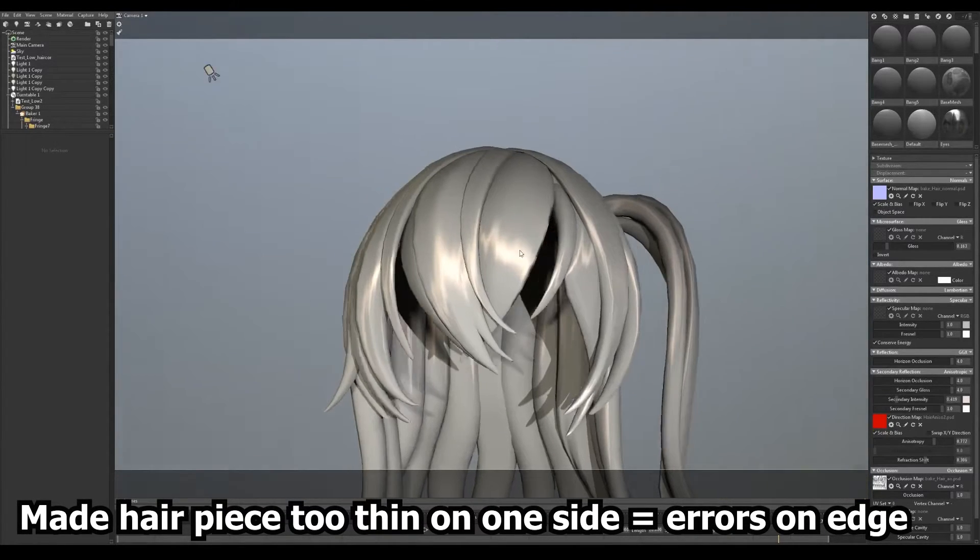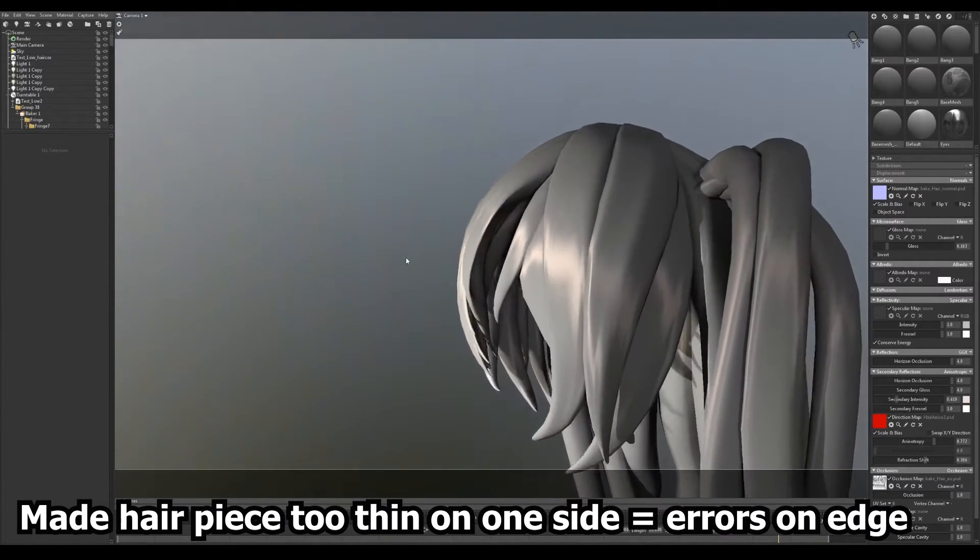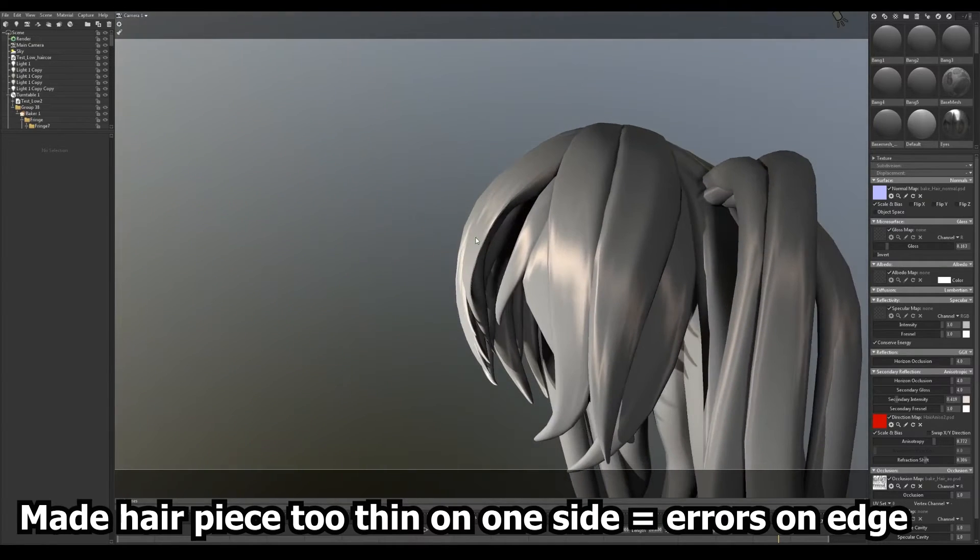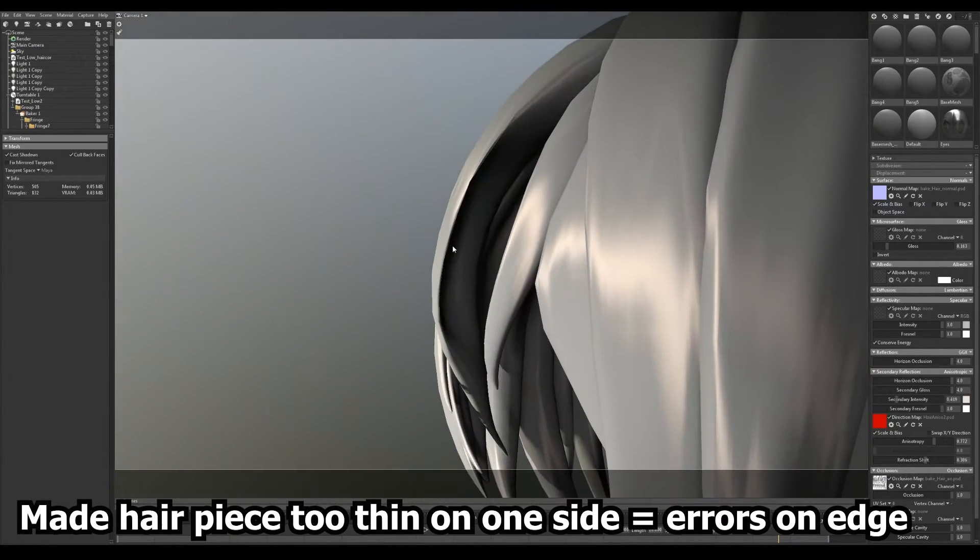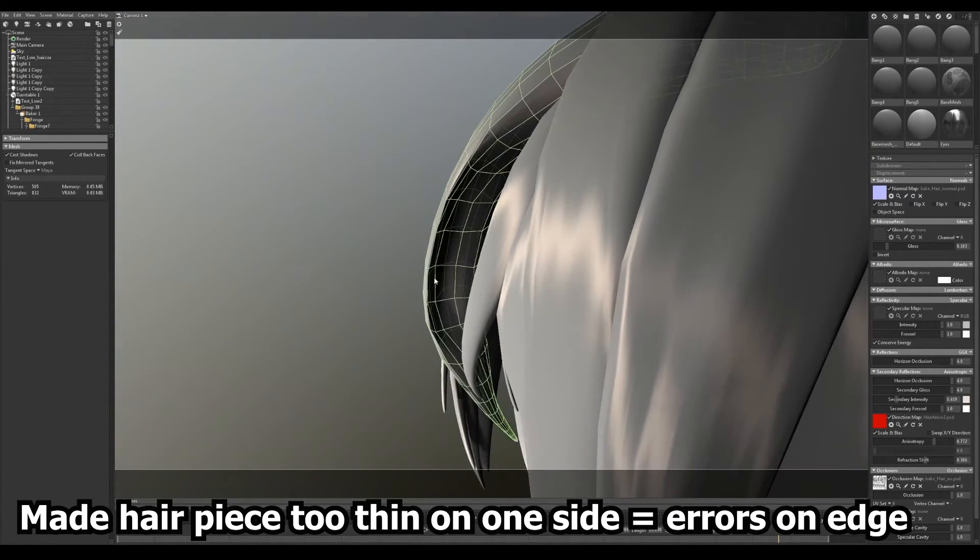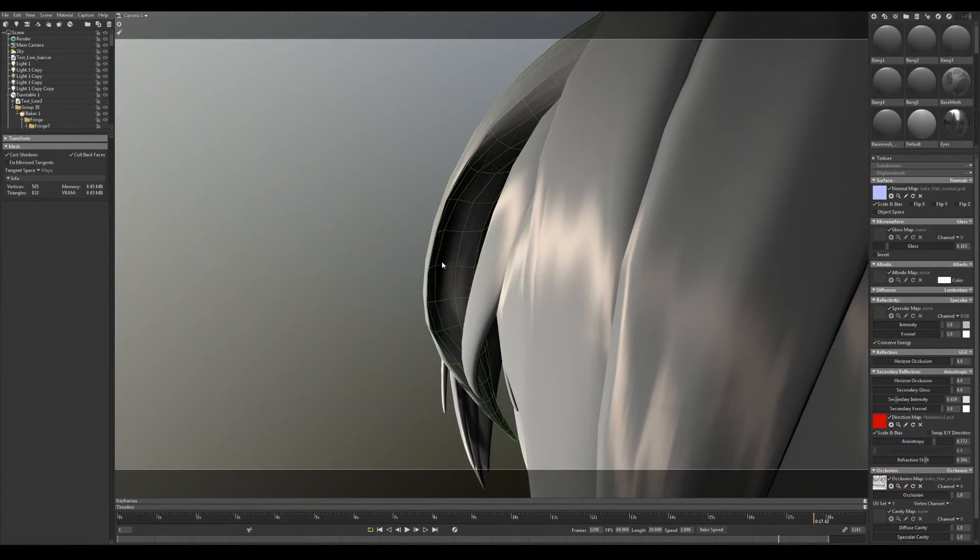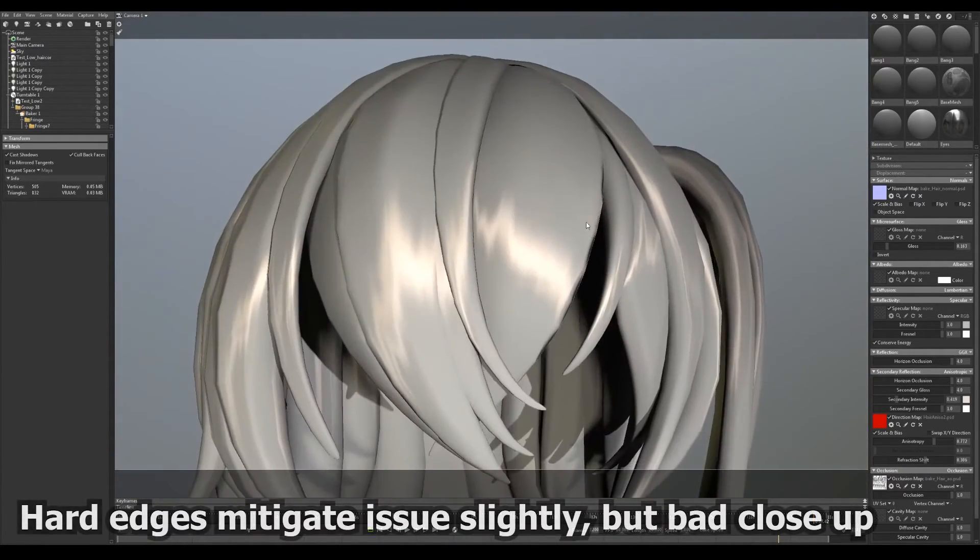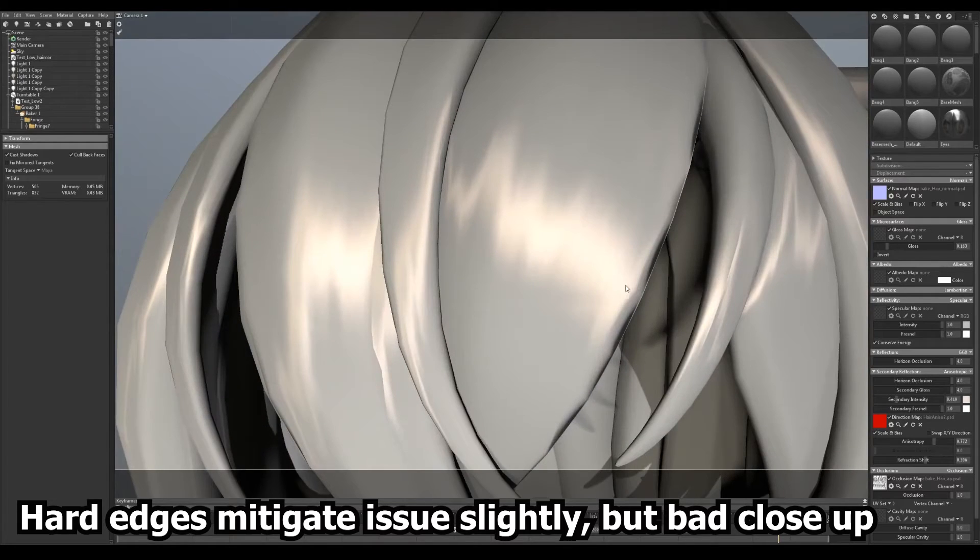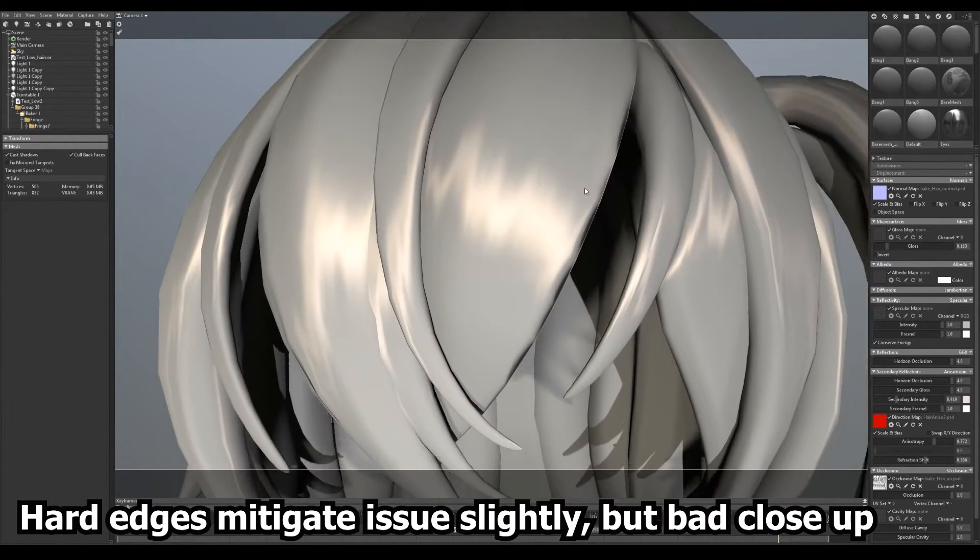Second, the rule of 90 degree angle still applies on low poly meshes. If you make your hair mesh too thin on one side you can get some rendering and projection errors due to edge smoothing.